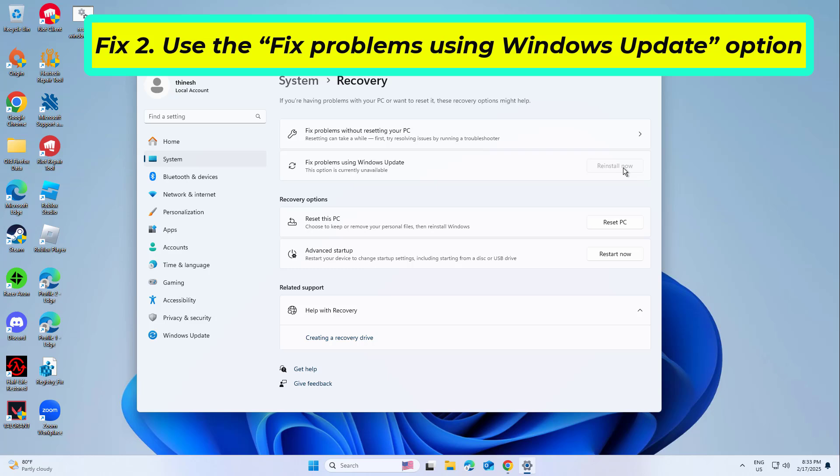After your PC restarts and the fix process is complete, attempt to update Windows in the usual way.